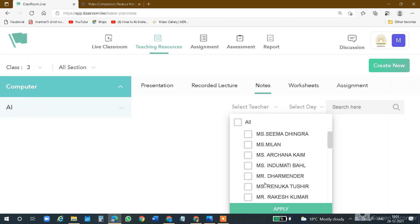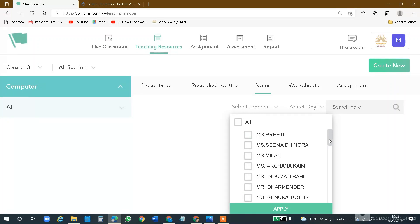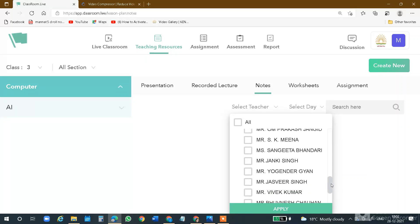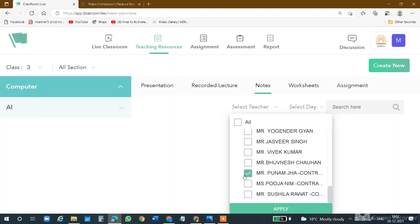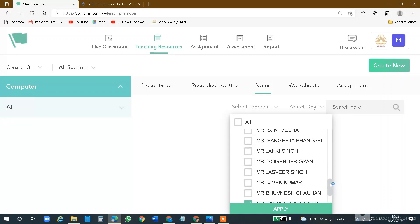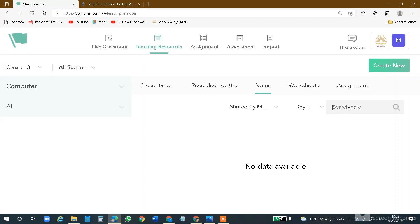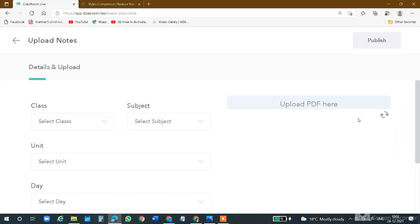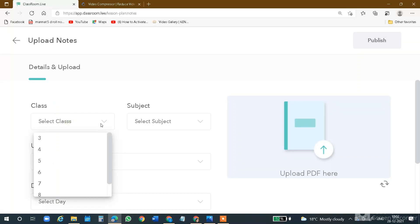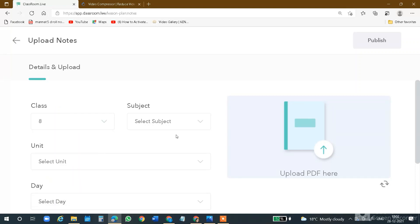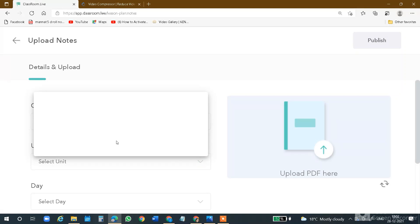Suppose there are notes and I want to share them with somebody — for example, Miss Preeti. I will click on Notes, then select day — Day One — and apply. You will see there is no data available in notes to share with Ms. Poonam. Now you have to click on Create Notes. There will be a class drop-down — you have to mention the class. My subject is AI, then enter the unit name. Just like you did a recorded lecture post, you can do the same here.